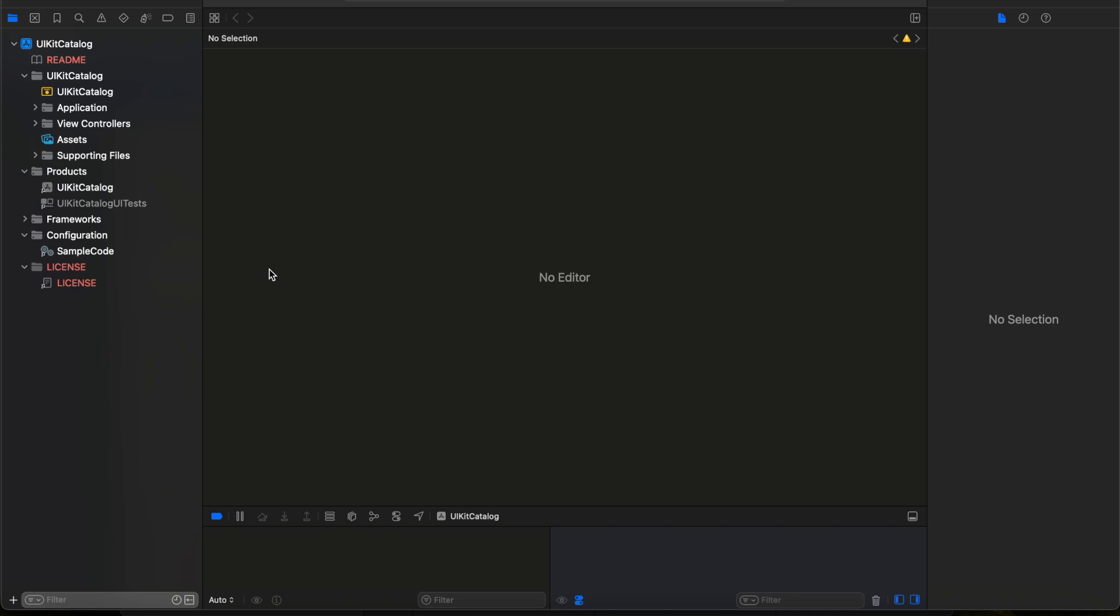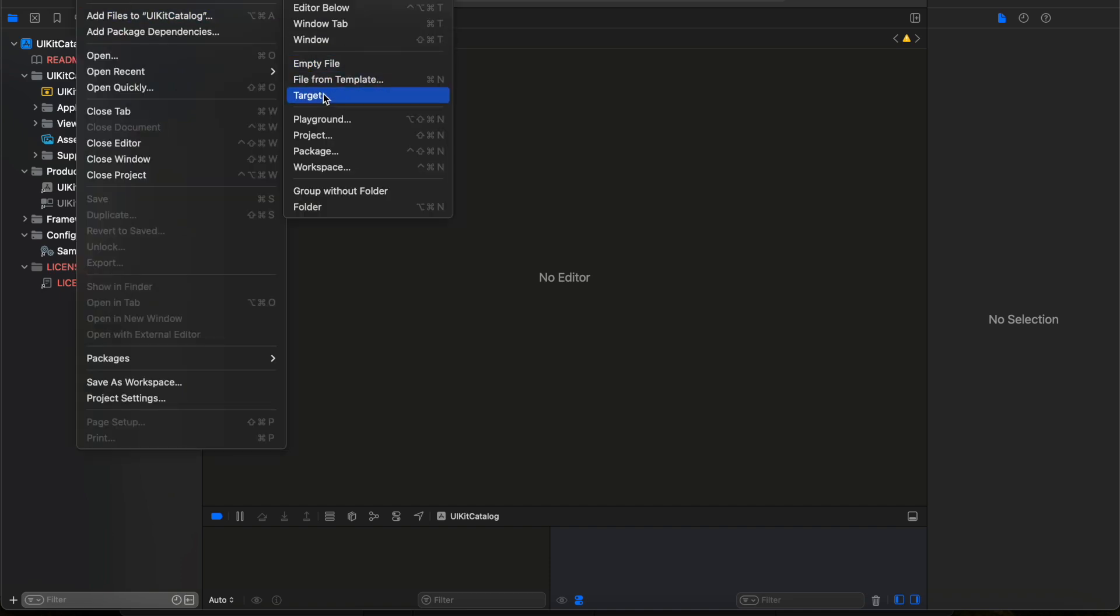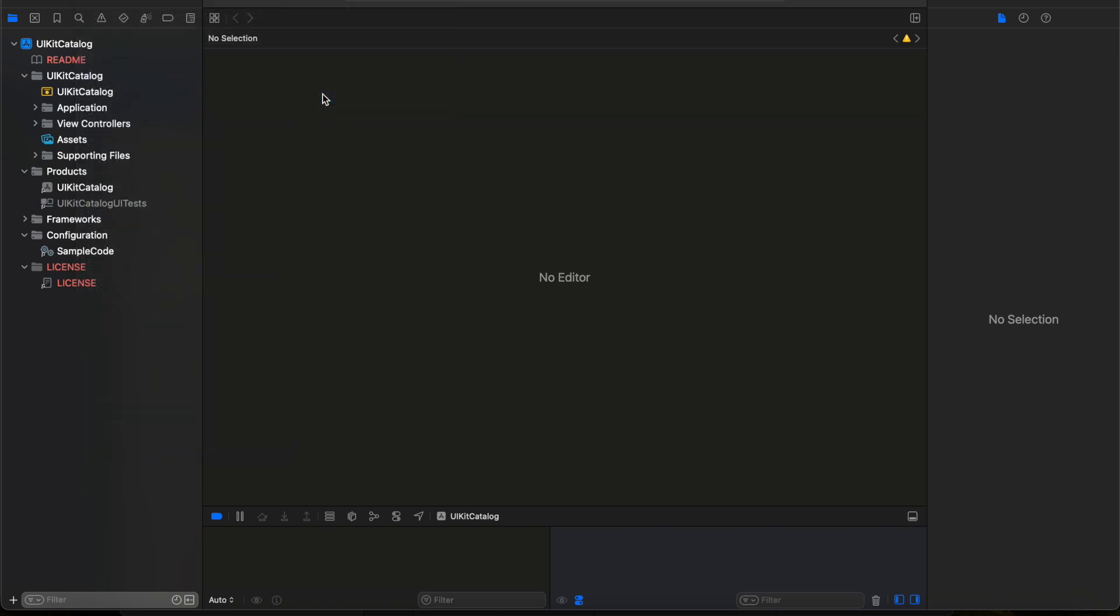If I want to execute some test cases on some modules, I can say this is the target. Similarly, here we are going to define a target before creating any of the XCUITest tests. We can go and create a new target so that all the test cases we are going to execute will be executed on that particular application. So I'll click on File, New, and click on Target.